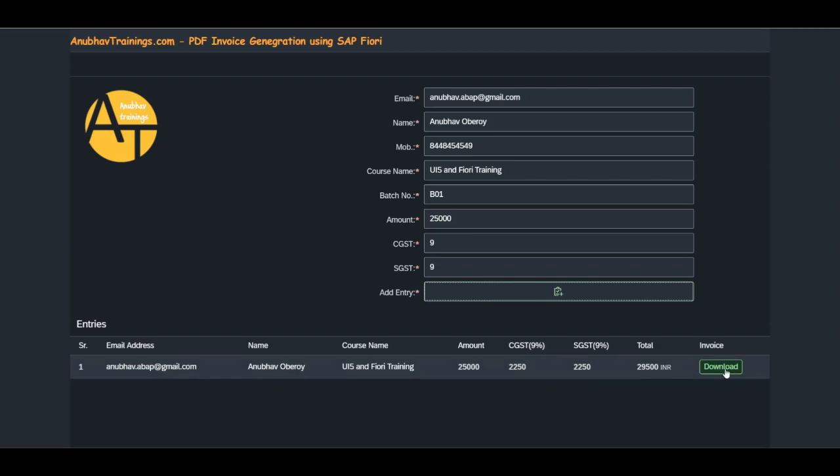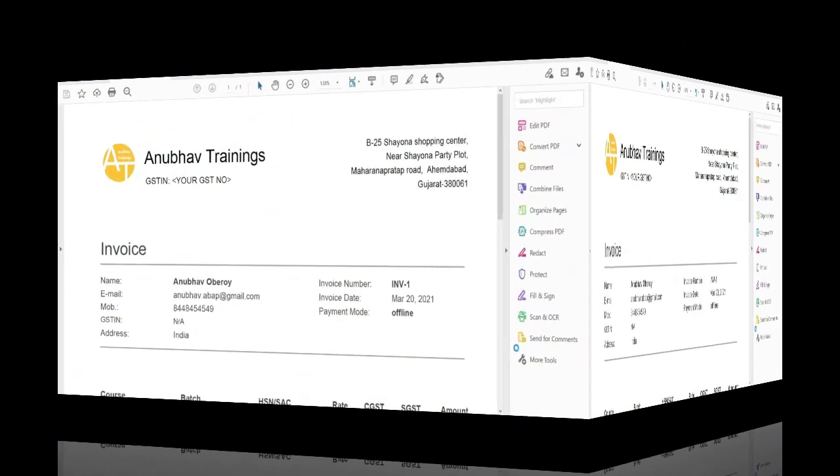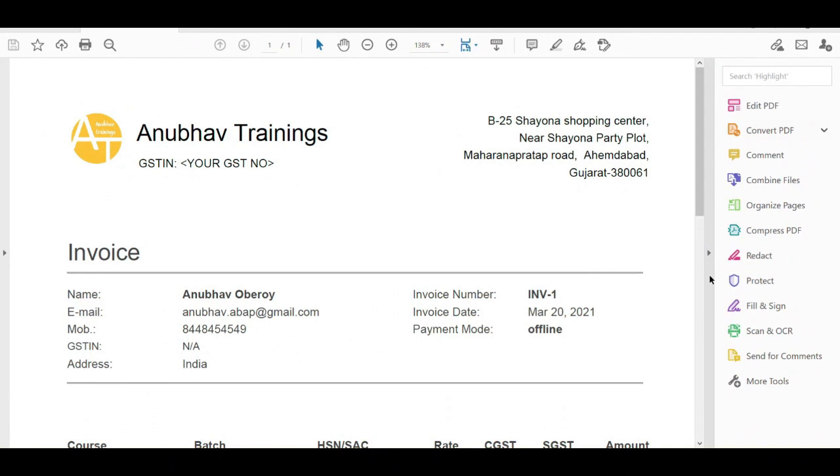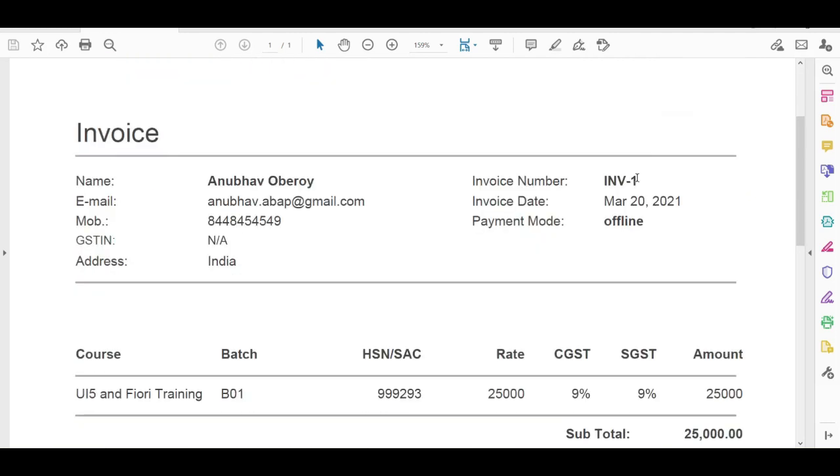You can see the invoice has been downloaded in the form of a PDF document. The invoice contains company logo, company name along with GST details, and our address. When we come down, we can see the customer name, email address, contact details, along with the auto-generated invoice number.